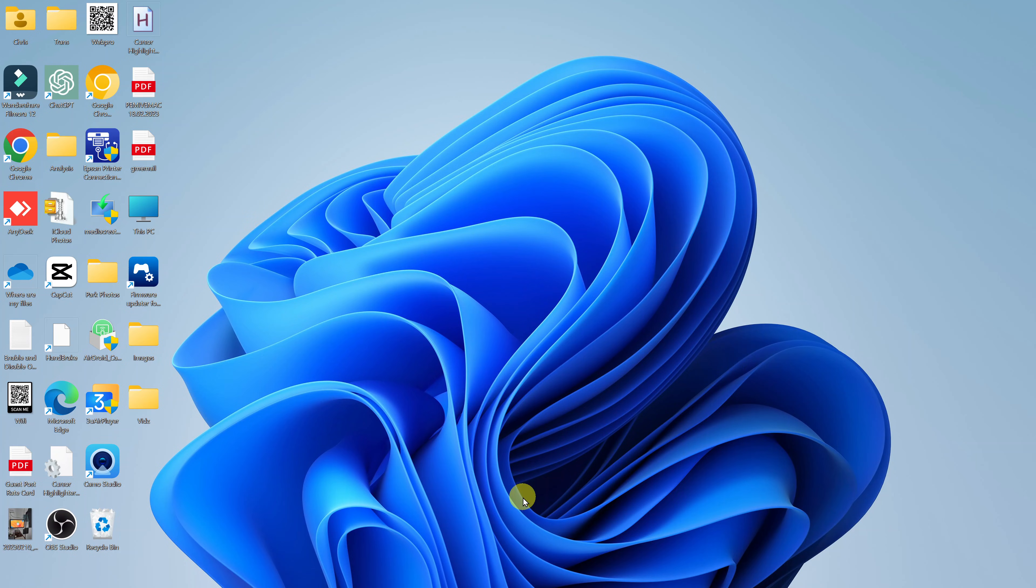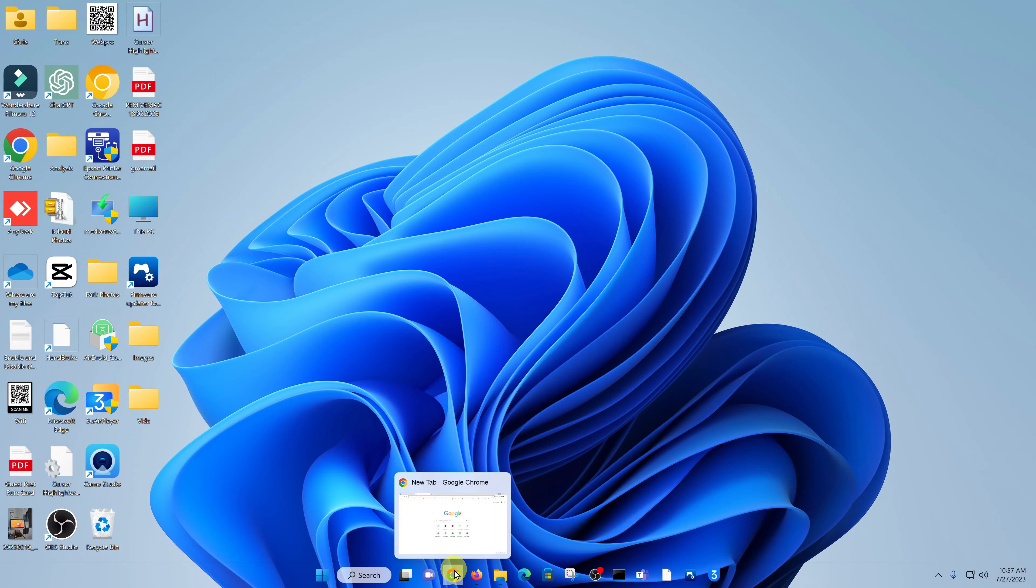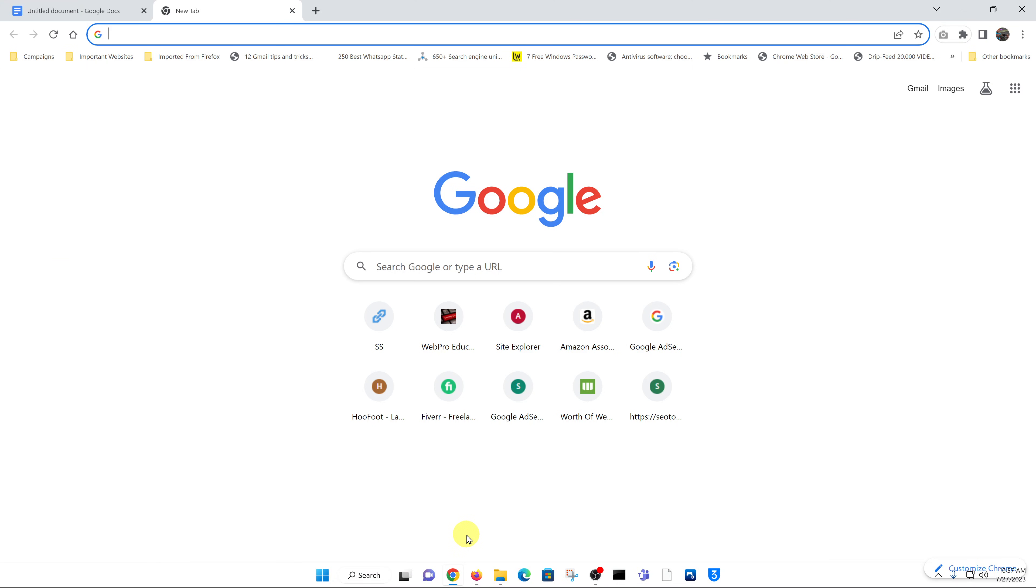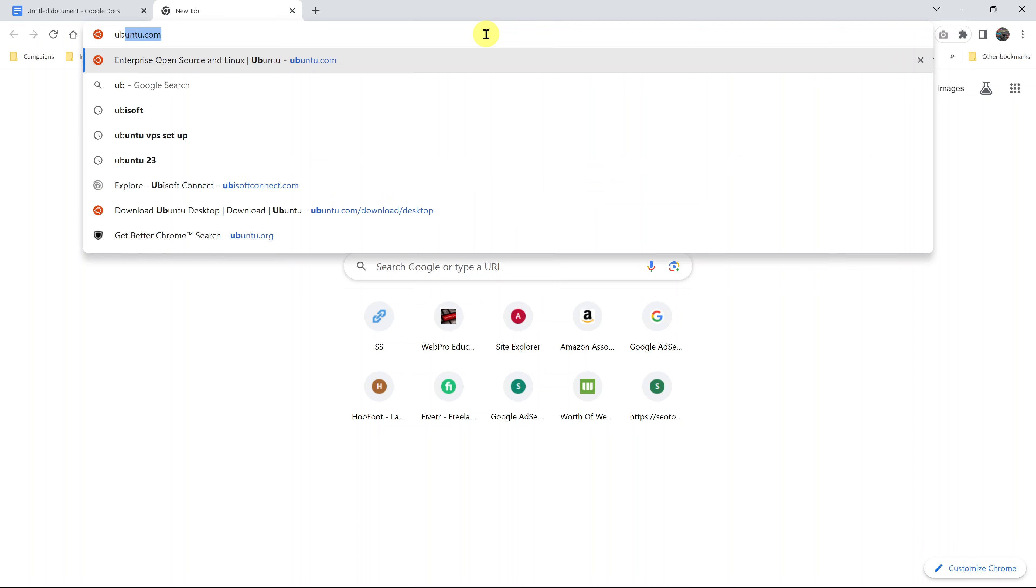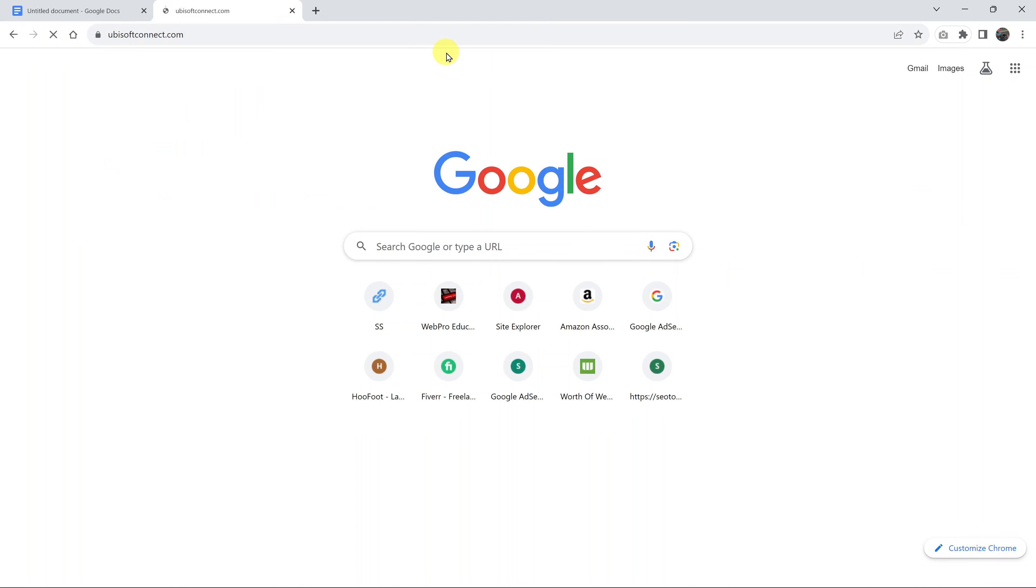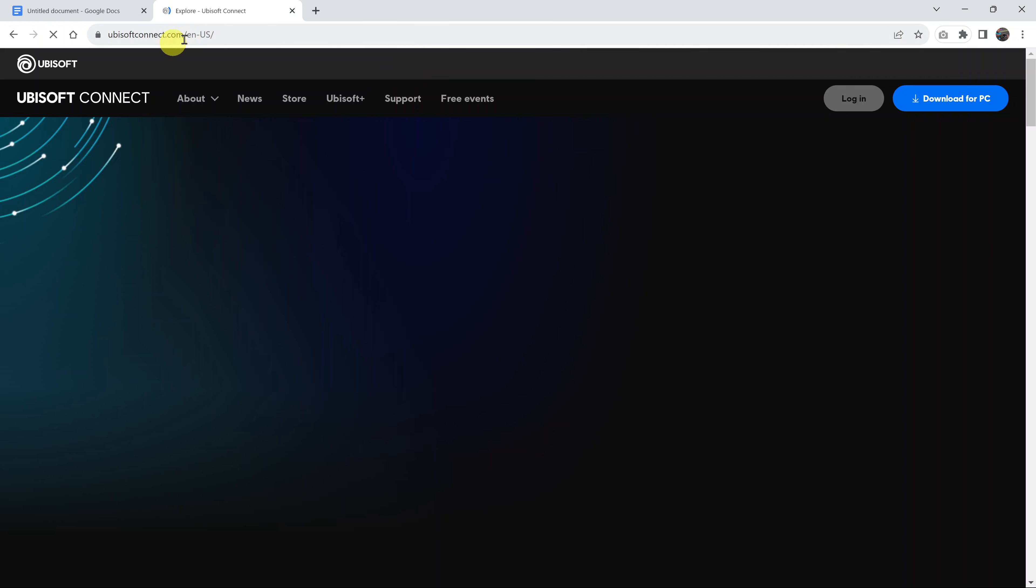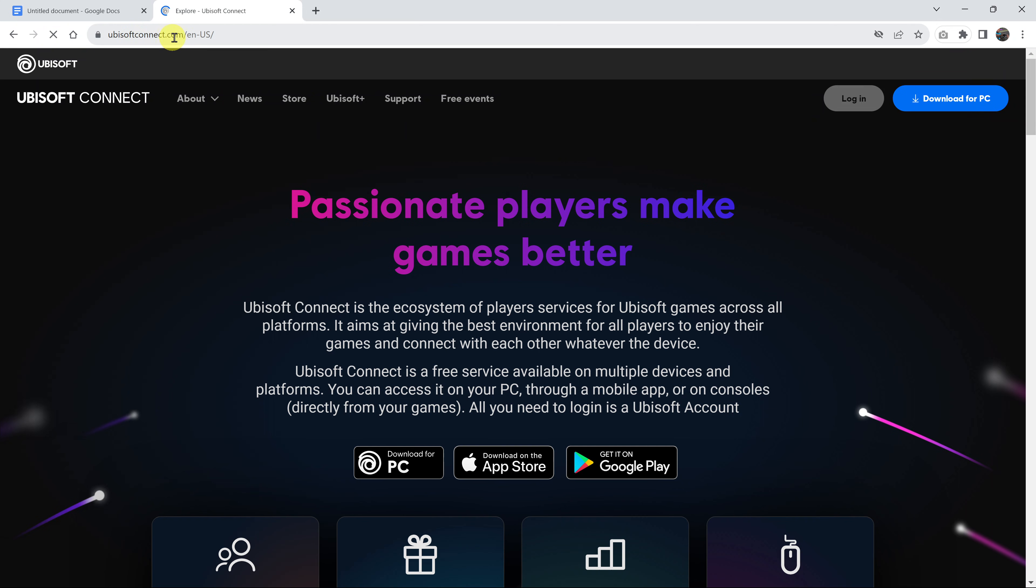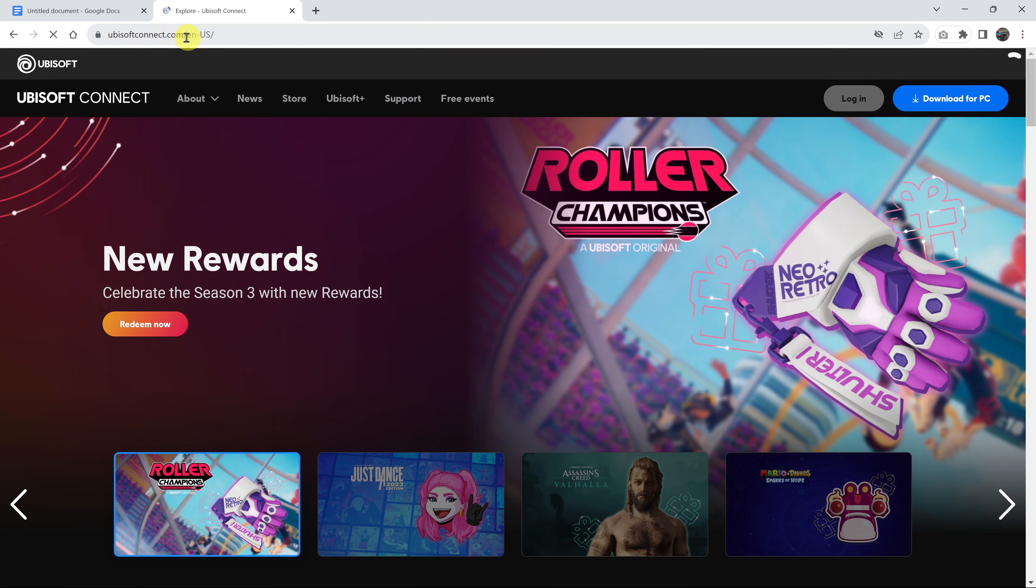Now, it's very simple. All you have to do is go to your favorite browser and then go to the Ubisoft Connect website. Just type ubisoftconnect.com and that is the official website for Ubisoft Connect.